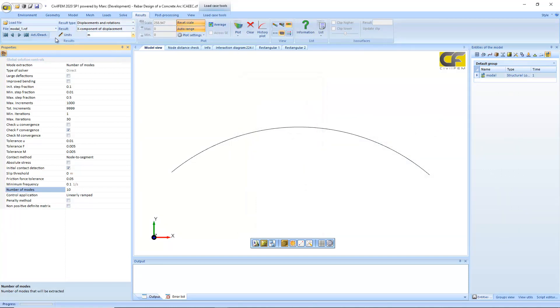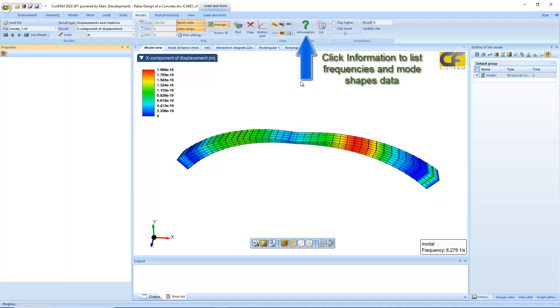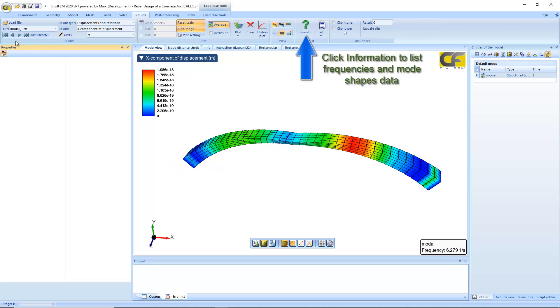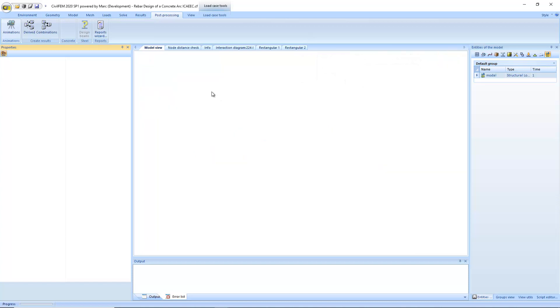We can plot results one by one, or we can animate them.